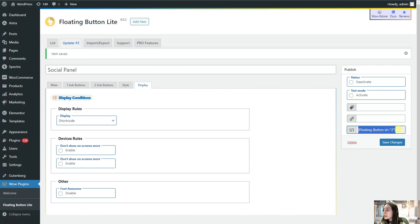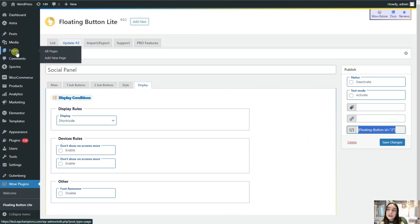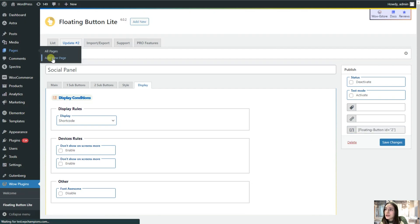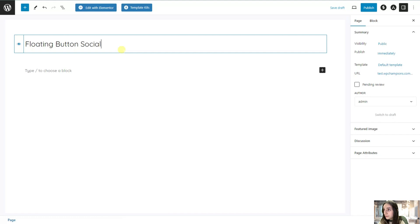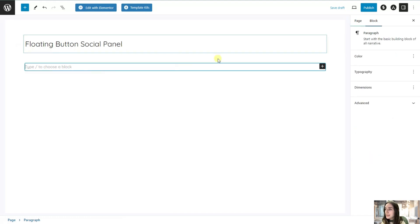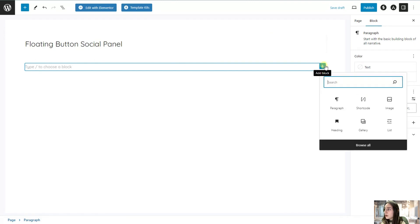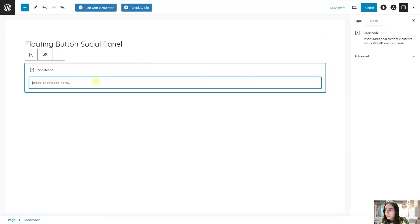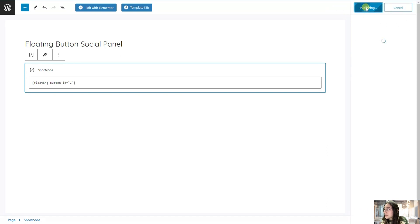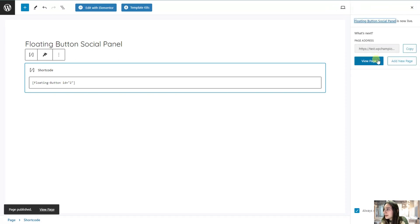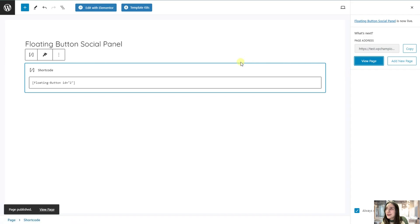Here you can see the shortcode is right here. We will simply need to copy it. Then go and add a new page or add it to an existing one. I will just add a new page just for you to show it. Let's name it. And let's paste it as a shortcode. Publish.